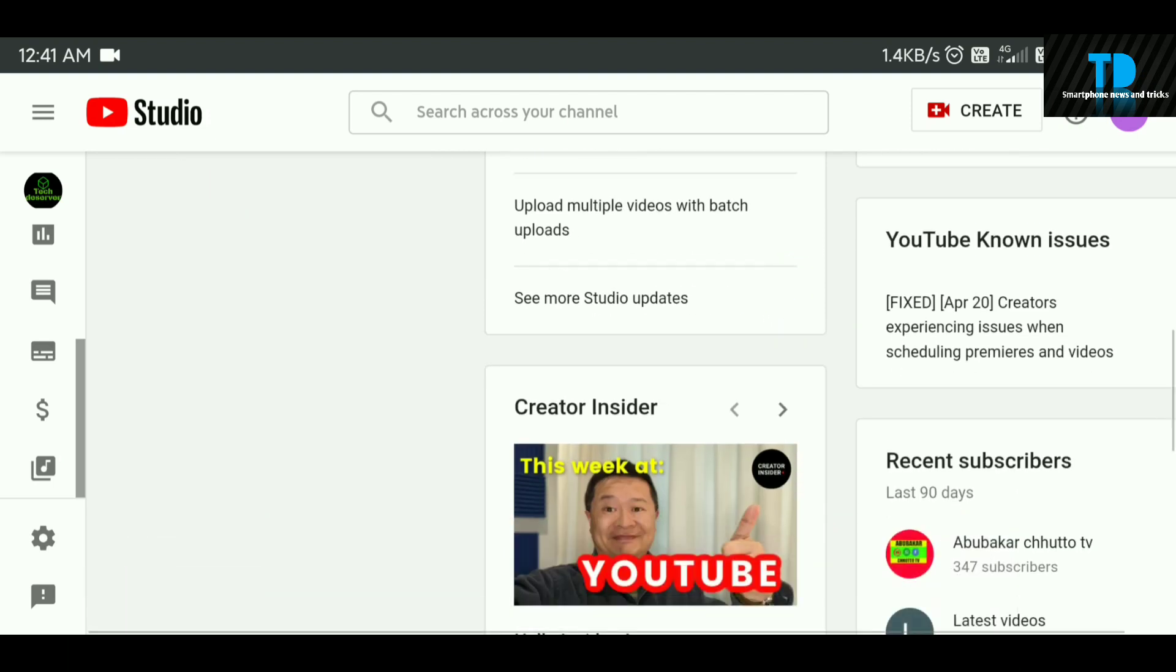So guys, you guys try it. Ok guys, share it. Thanks for watching, comment down below.